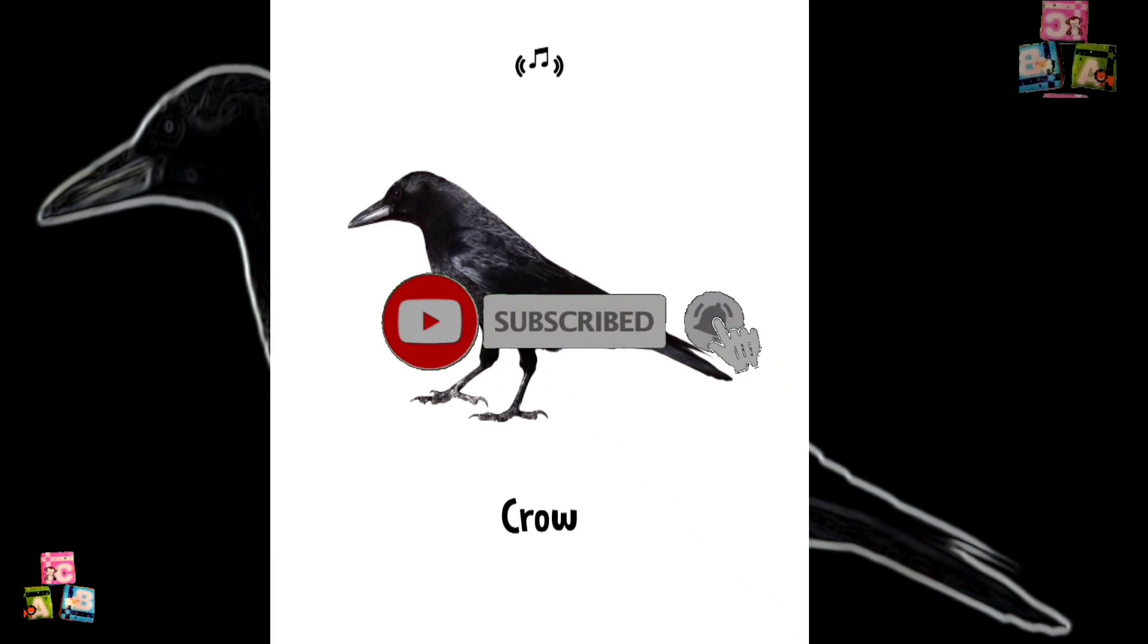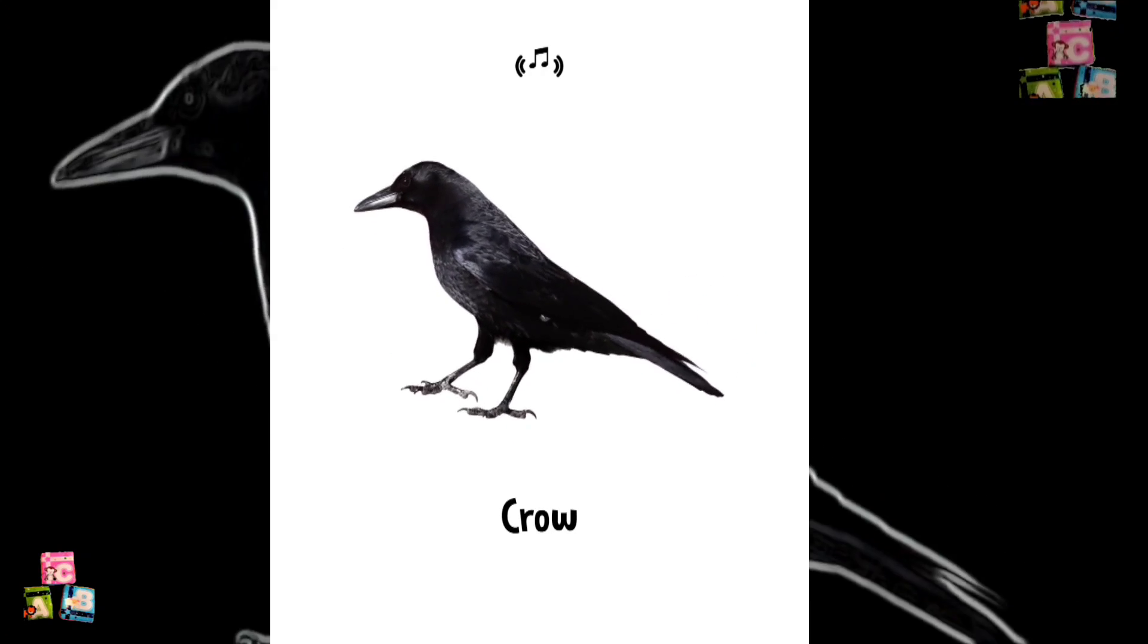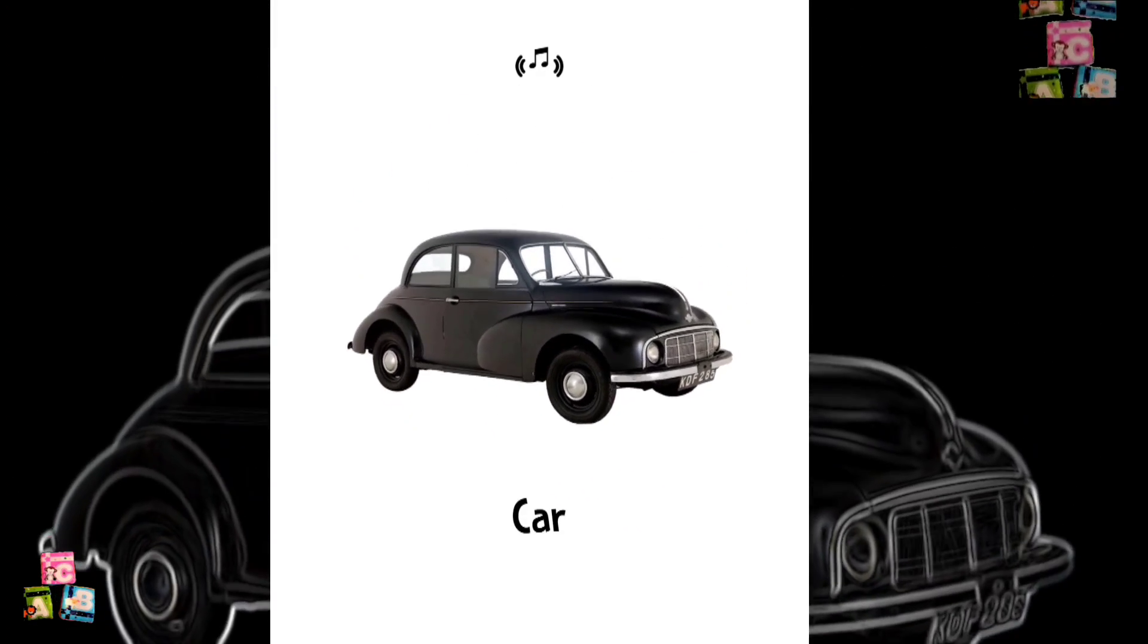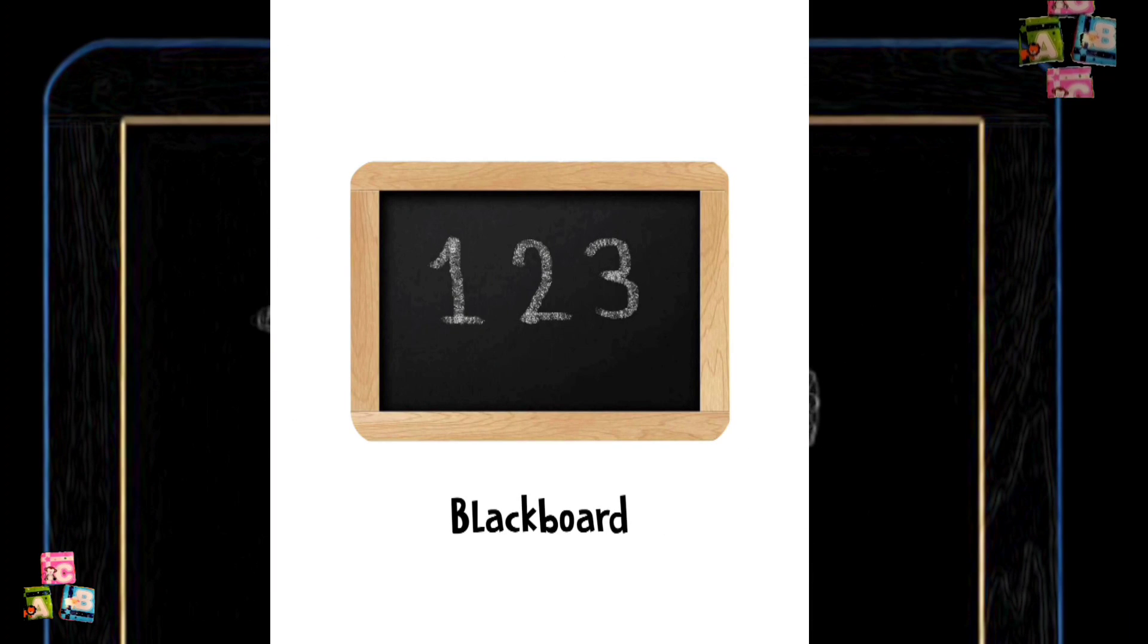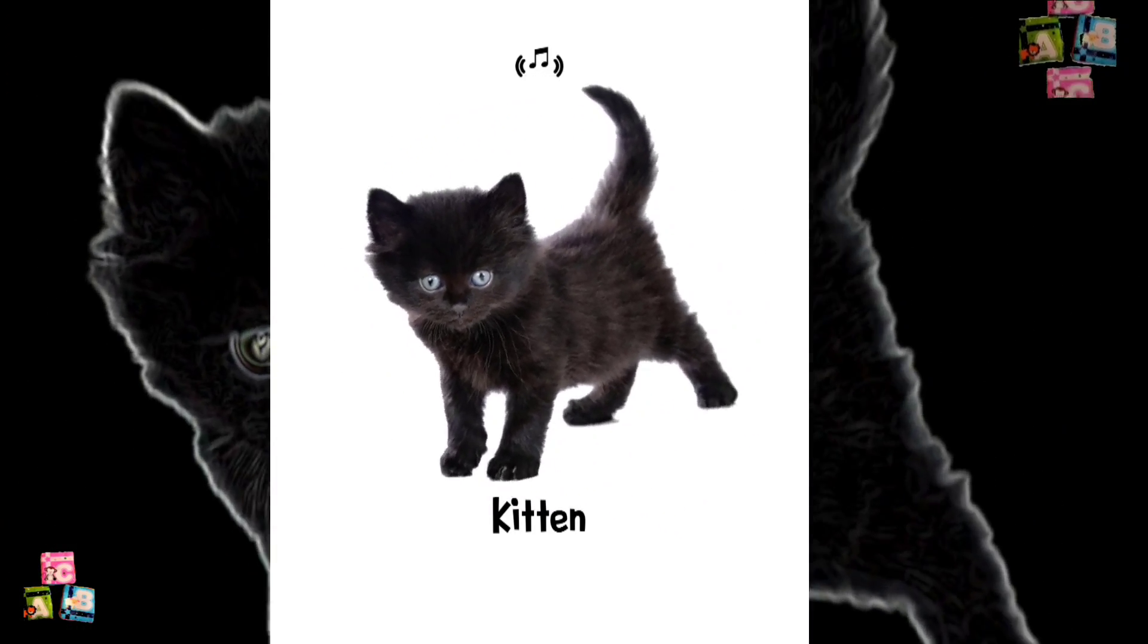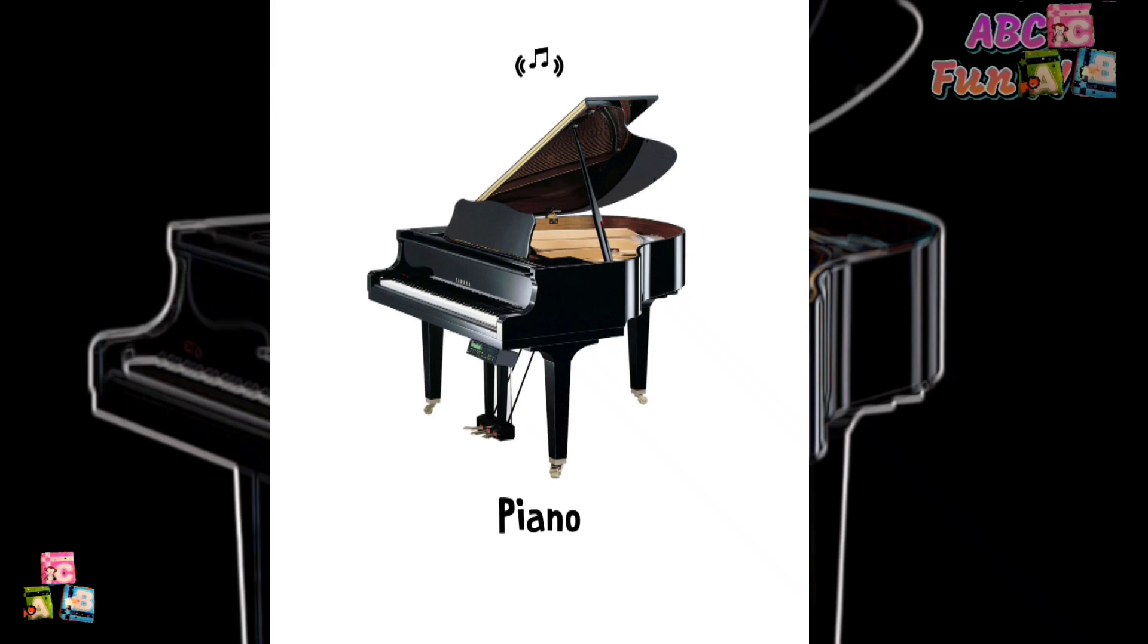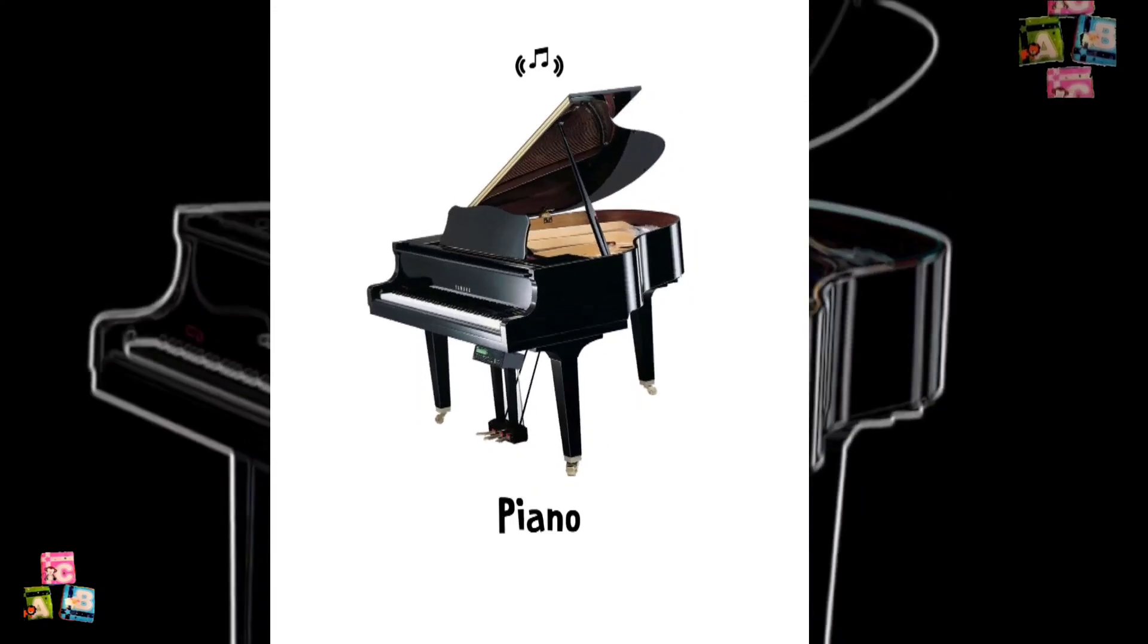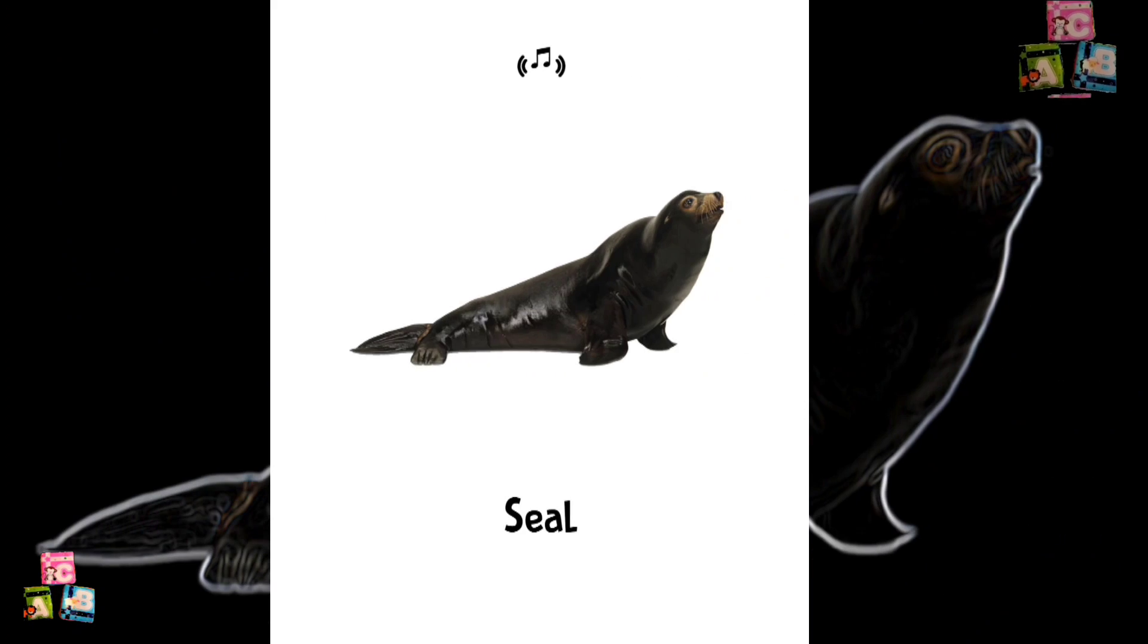Black. Crow. Car. Blackboard. Kitten. Piano. Knight. Seal.